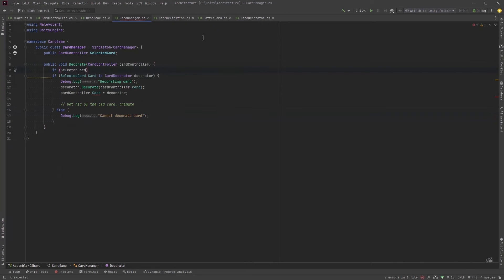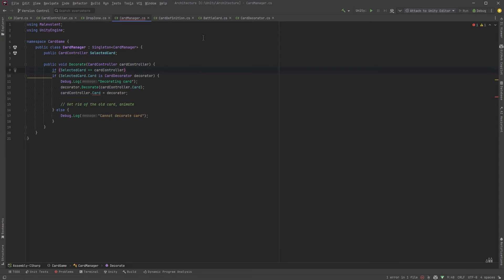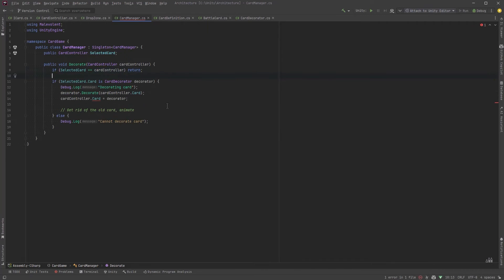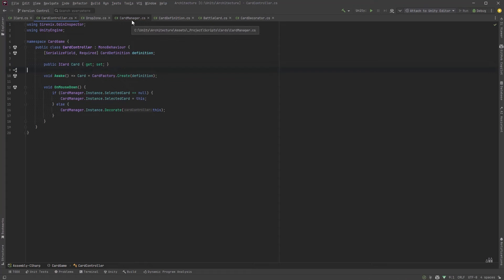Finally I'm going to add one more defensive check here. A card probably shouldn't decorate itself so if that's happening let's just return out of here. I'm going to change the axis of our card here just to get rid of this red squiggly for now. We can turn that into a setter method in the future.